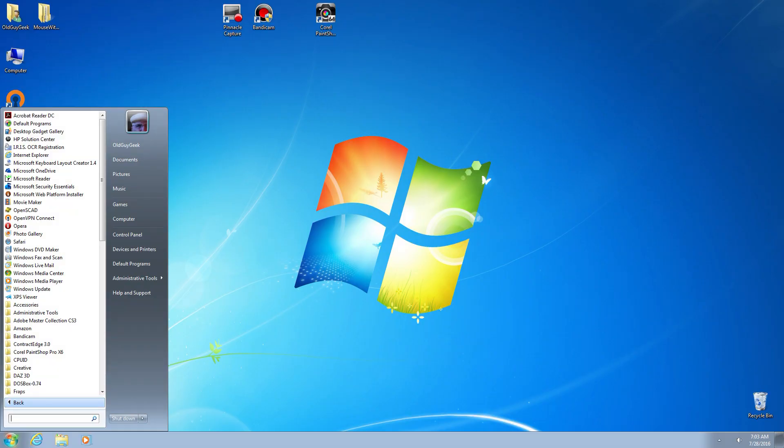Okay, this video is for all you Windows 7 aficionados who love the menu the way it was. But because Windows 7 is hitting end of life, you're being forced to upgrade to Windows 10. So what happens to your menu?